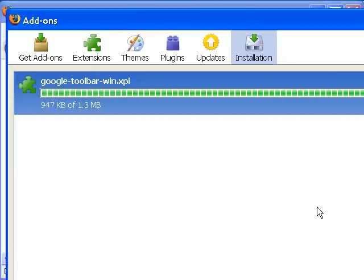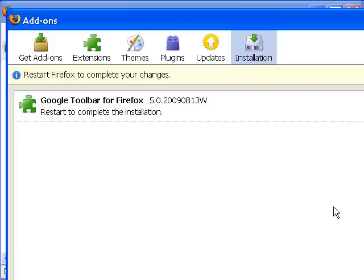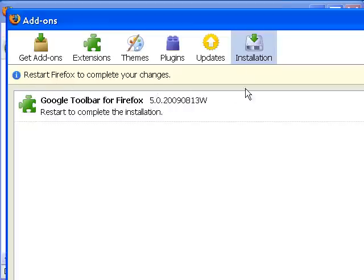It's going to download. And your browser might ask you to restart to complete the changes. I'm going to click restart.